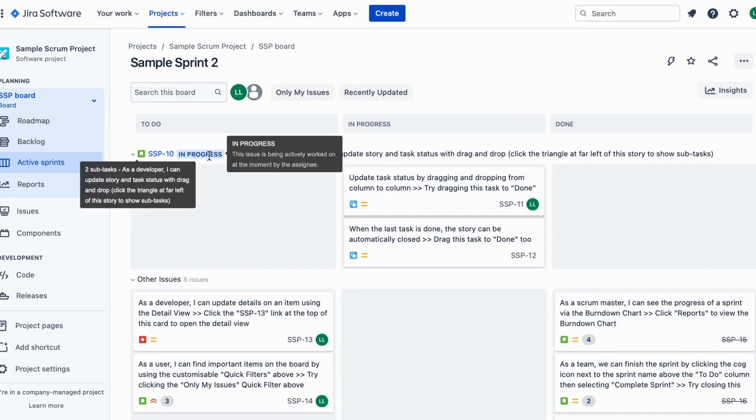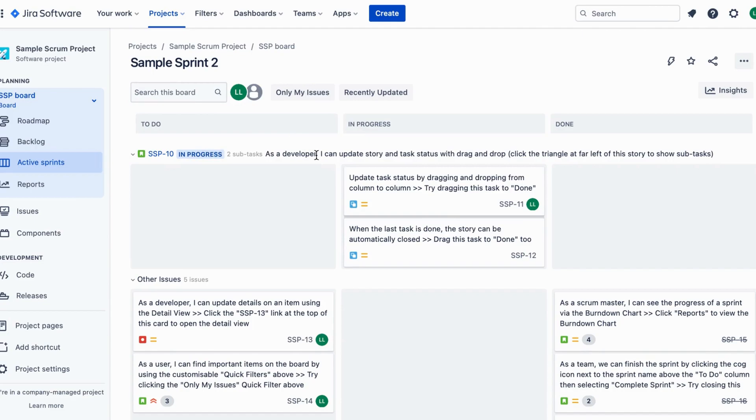We are going to show you how to update your story and task status using a simple and intuitive drag and drop method. Let's get started.